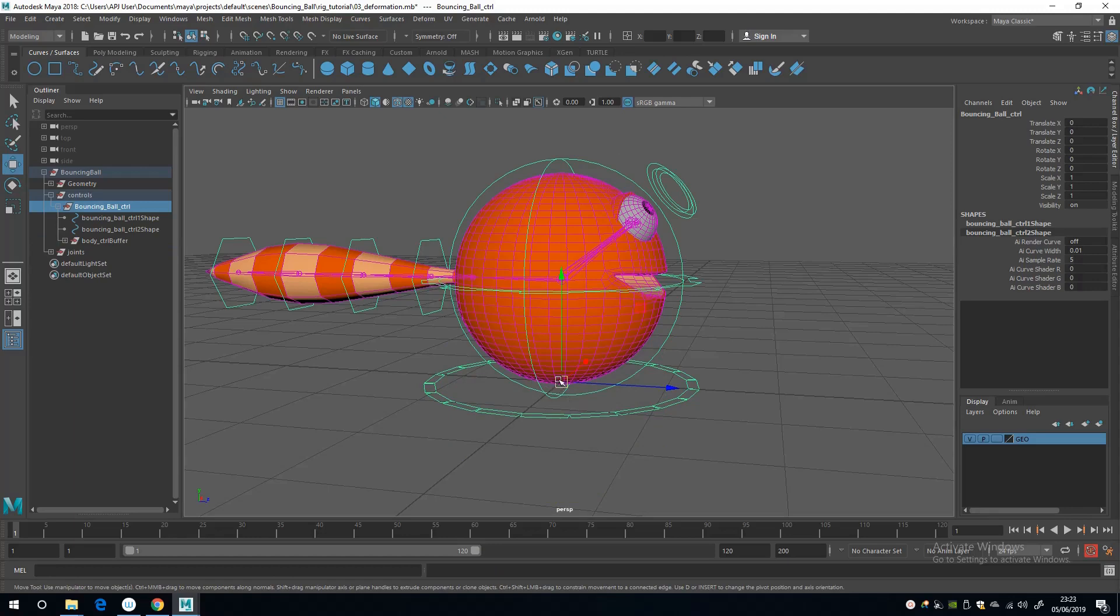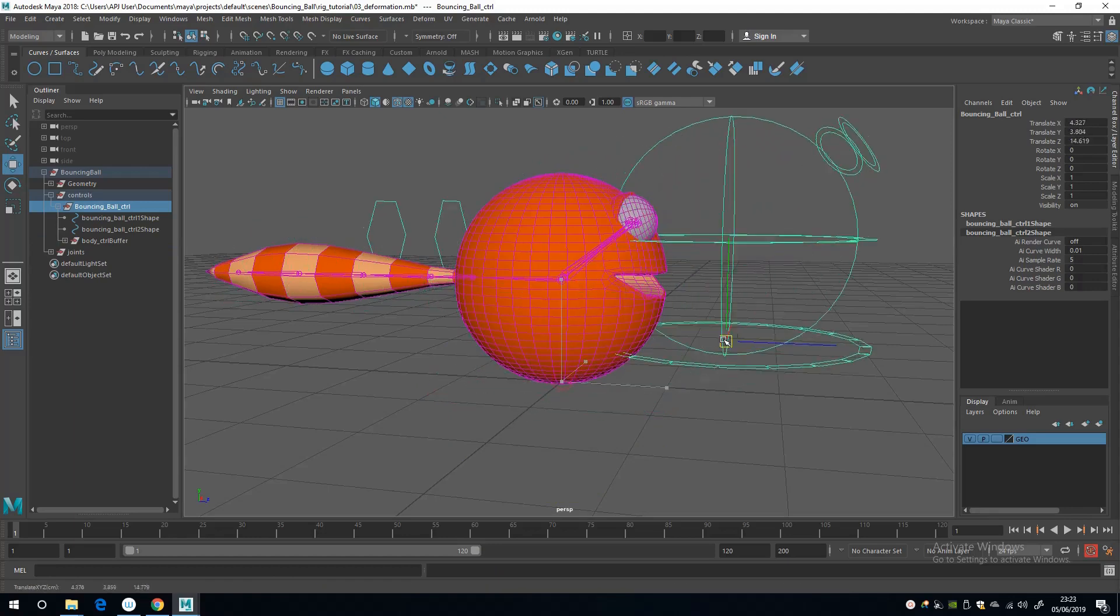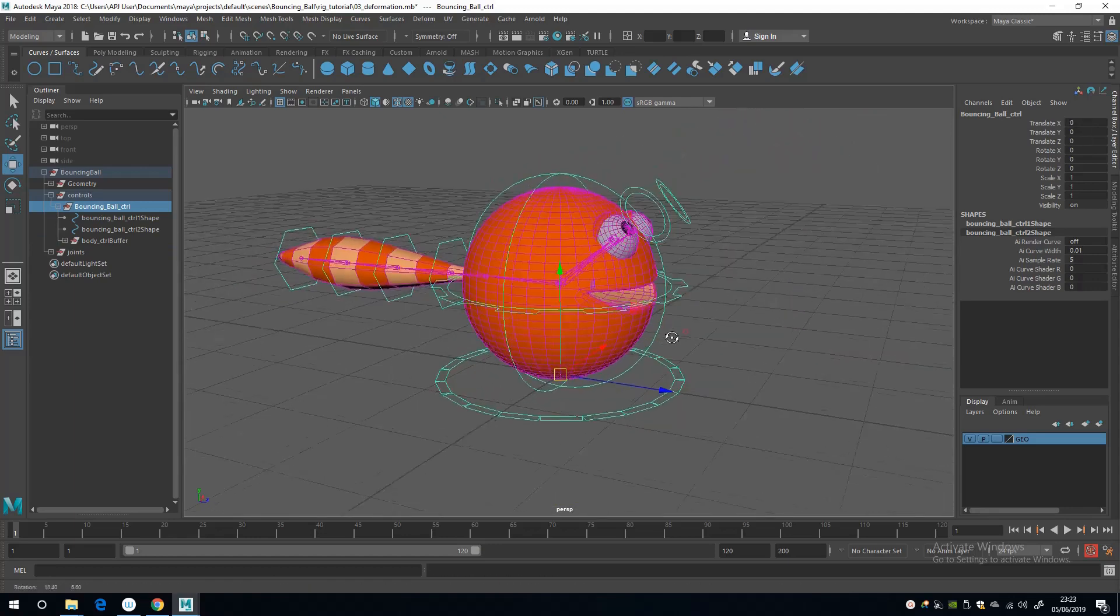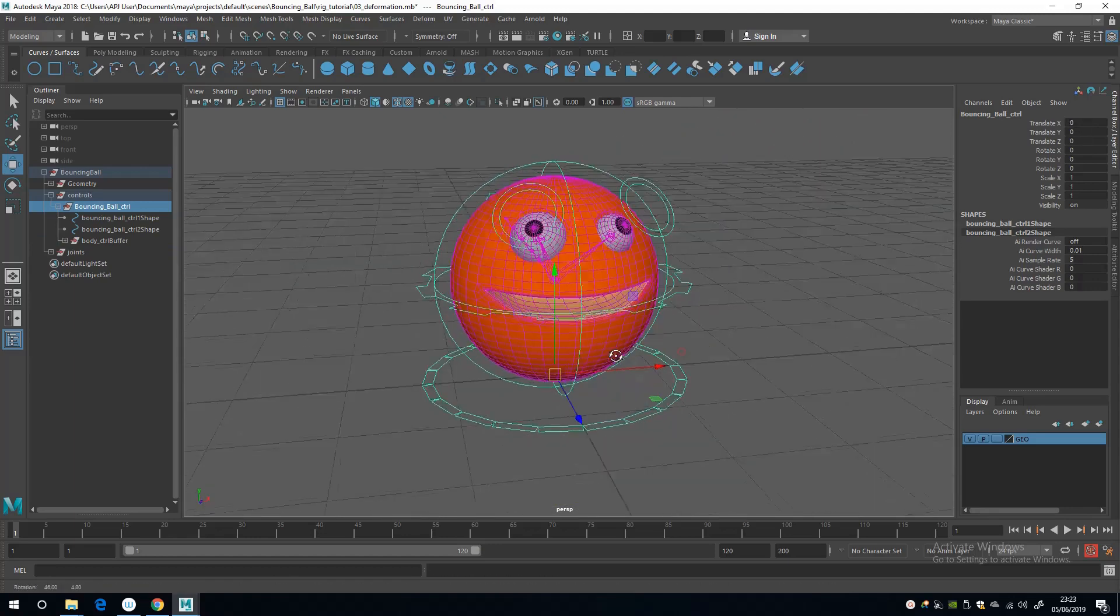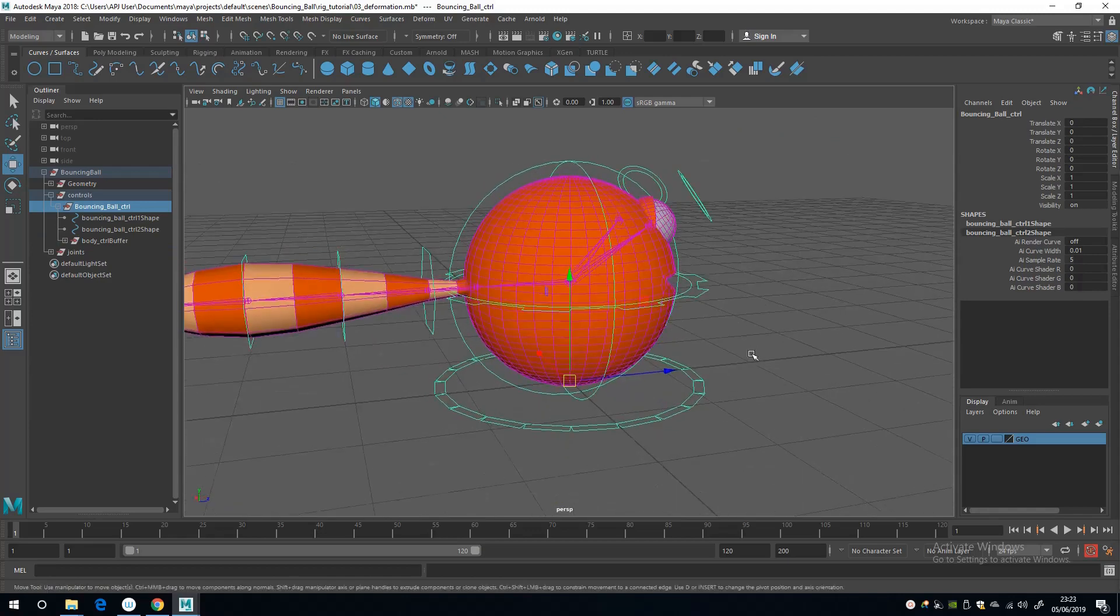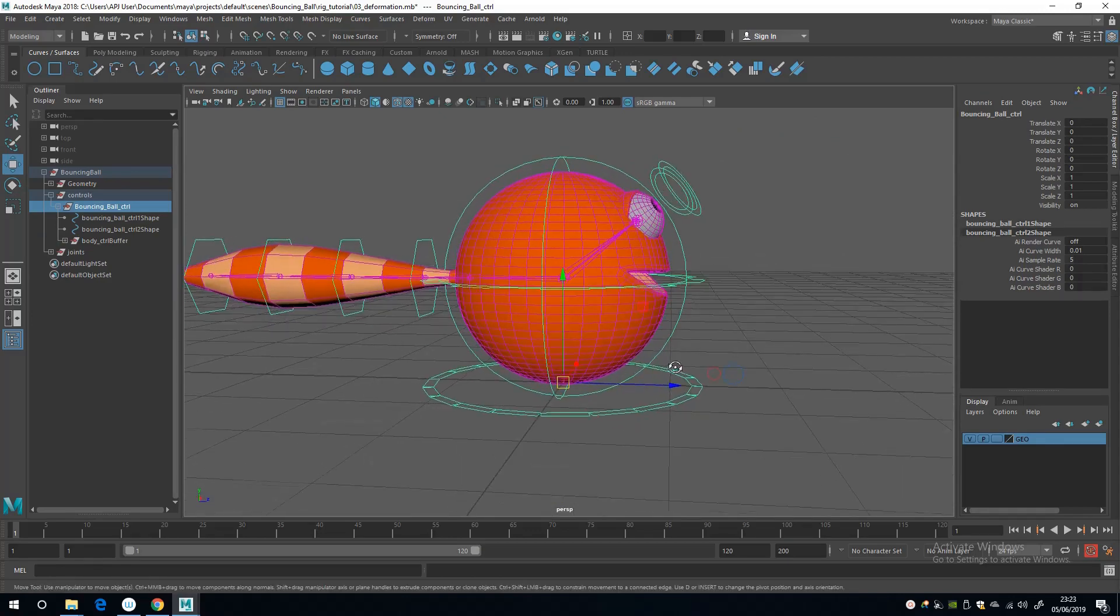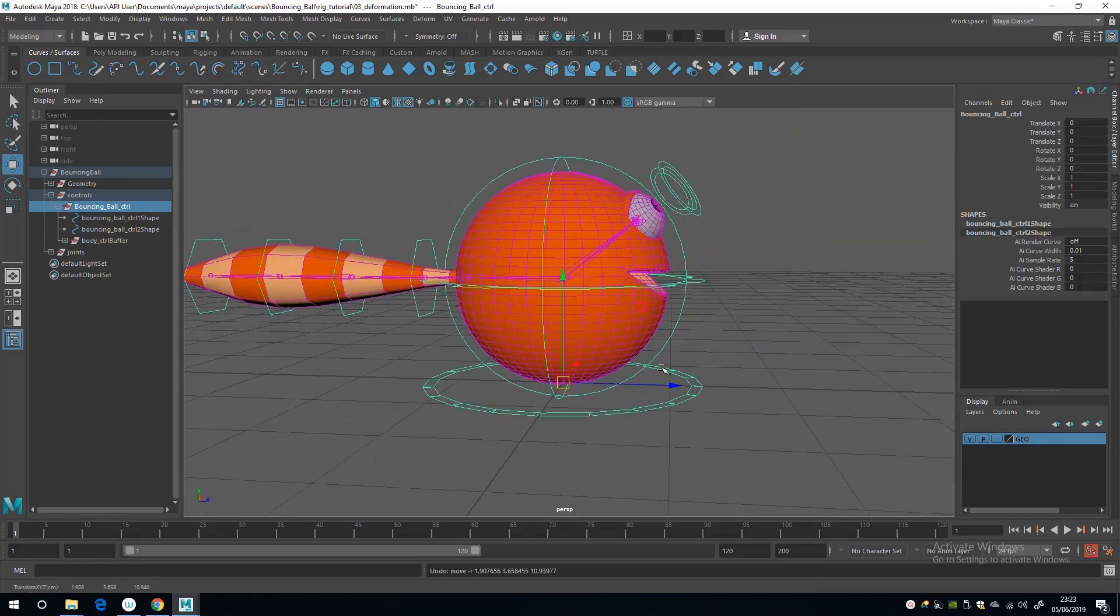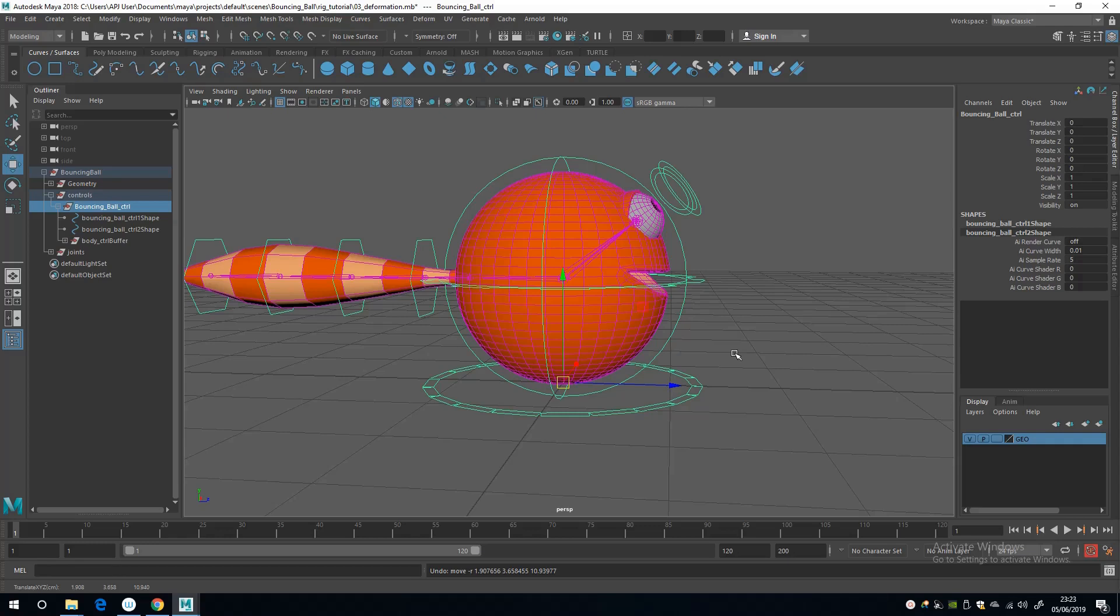But if I move it, you'll see that it doesn't take the joints with it as you might expect with a conventional constrained hierarchy. And this is useful because this highlights the difference between constraints and direct connections.